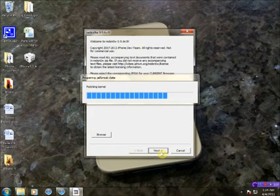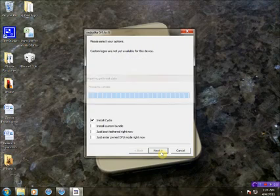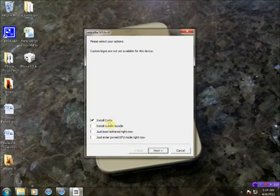Let it do its magic. We're going to install Cydia.